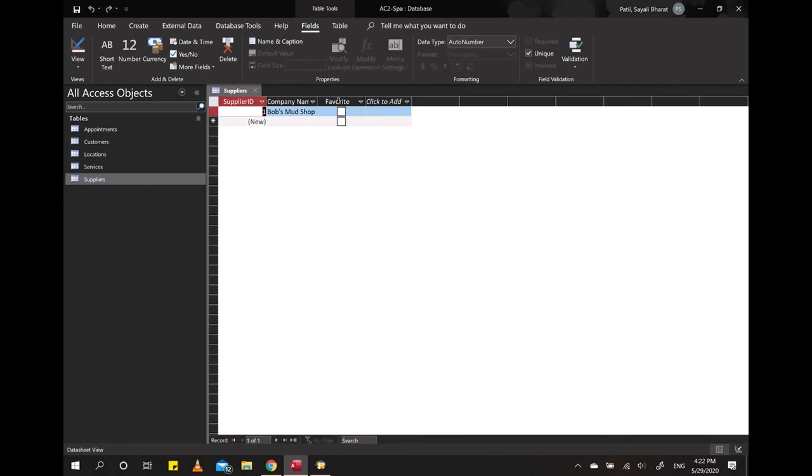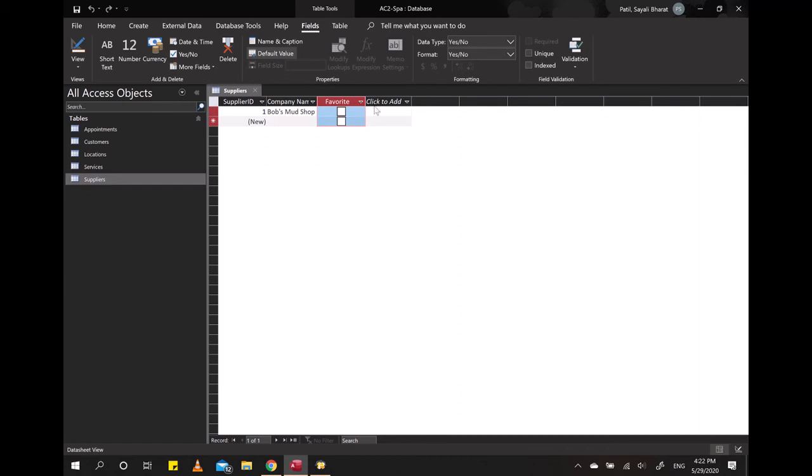Now say that we want to add the four types of phone numbers or contact numbers between Company Name and the Favorite columns. So I would have to go ahead and select the Favorite column so that it's active and gets highlighted.